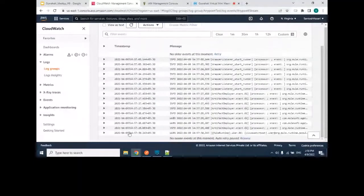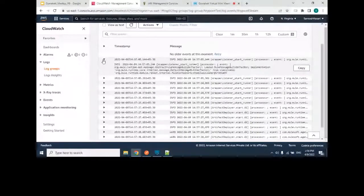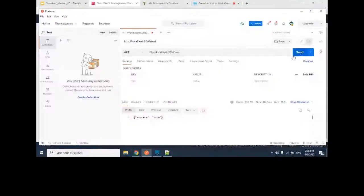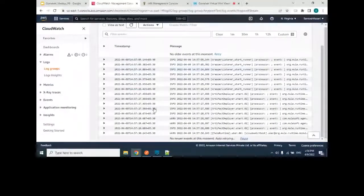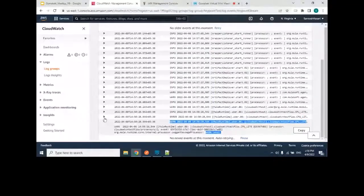In CloudWatch under 'anypoint-stream' you can see logs sent during deployment. Now I'll hit the API via Postman to generate runtime logs. Back in Anypoint Studio you can see logs generated at warning, info, error, and debug levels. Refreshing CloudWatch, you can now see the same log levels — info, error, etc. — coming directly from Anypoint local to AWS CloudWatch.